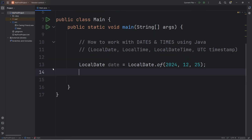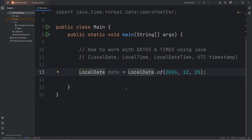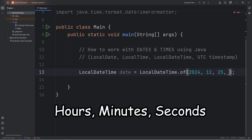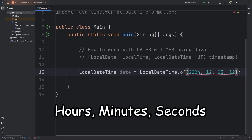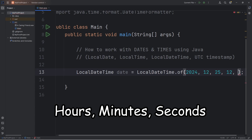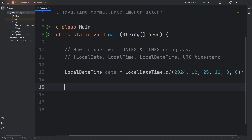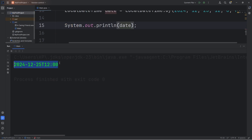You can also use date time. Let's switch LocalDate to LocalDateTime. We need a few more arguments — let's say noon on Christmas day. That would be 12 for the hour, 0 for the minutes, 0 for the seconds. Let's print this. Here's our date time: December 25th, 2024, at noon — 12pm.